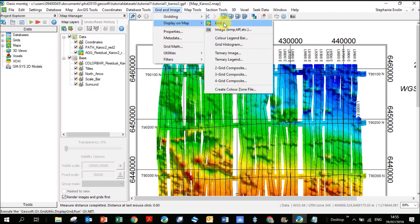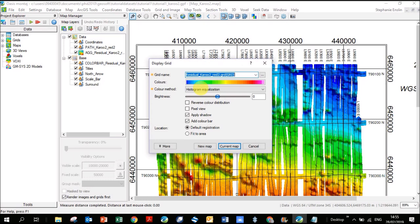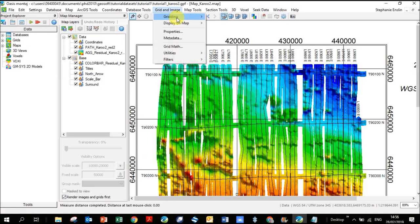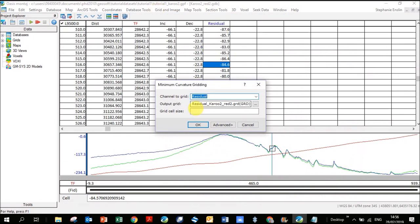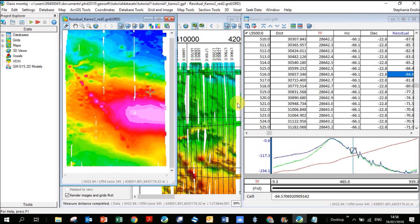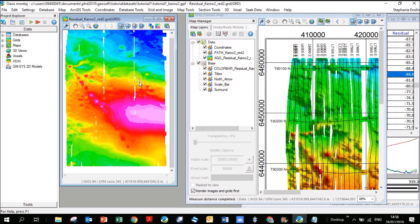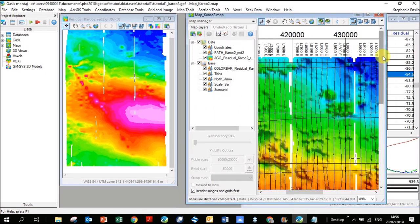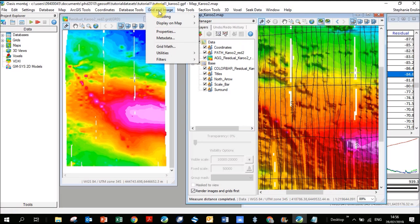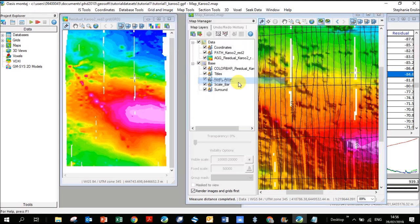Go to Grid and Image, Gridding, Minimum Curvature. Use the same residual channel, leave the name the same to overwrite the old grid, and set the grid cell size to 250. Click OK — it overwrites the previous grid. You can see some gaps remain in areas where lines don't reach all the way across. Rather than re-gridding at a coarser spacing and losing resolution elsewhere, go to Gridding, Re-Grid a Grid to interpolate the gaps.